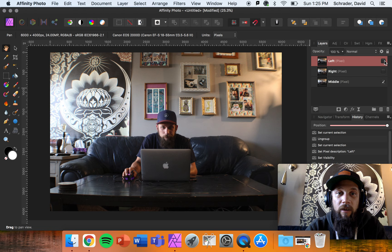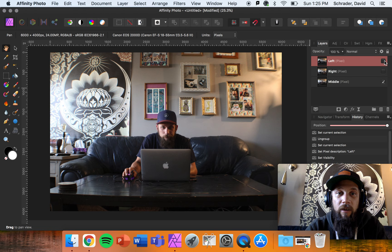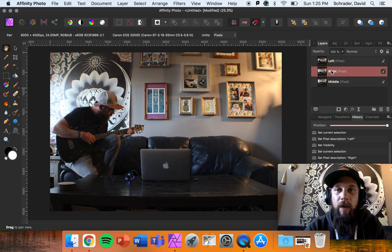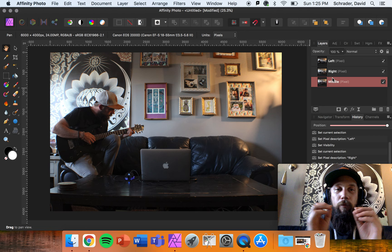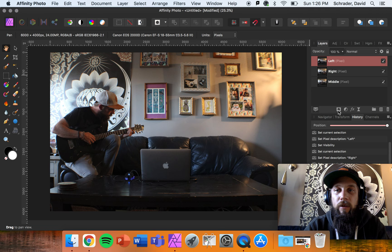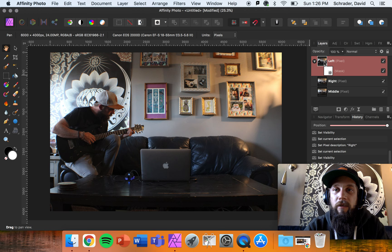The guy on the guitar is not interacting with the guy on the computer, so I'll quickly show you the non-interacting method. It's really easy and straightforward. I'm going to have the left layer on top, then the right side panel. Select the left side layer and click the mask layer icon — it creates a mask. If you click directly on the mask image, it selects just the mask, which is what we want.